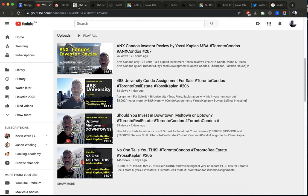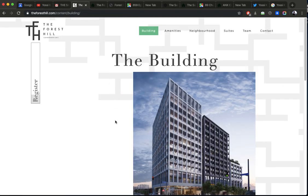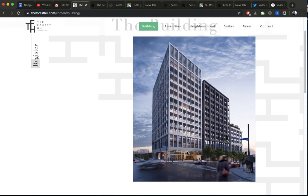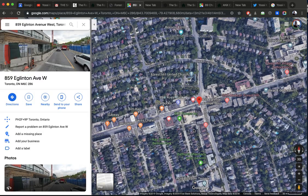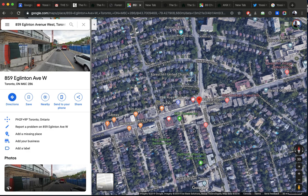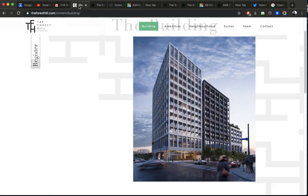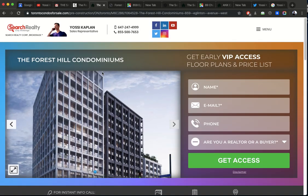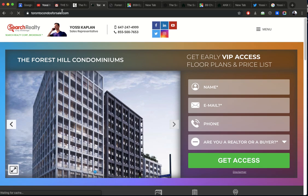Now, I want to talk about a few condos. So we got the Forest Hill here, which is at 859 Eglinton West. That's a new development that is very popular at around $1,300, $1,400 a foot. If you go to my website, TorontoCondosForSale.com, just go here.